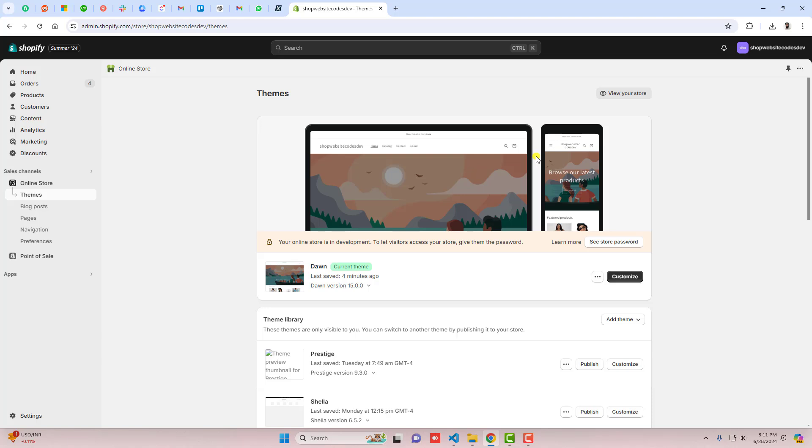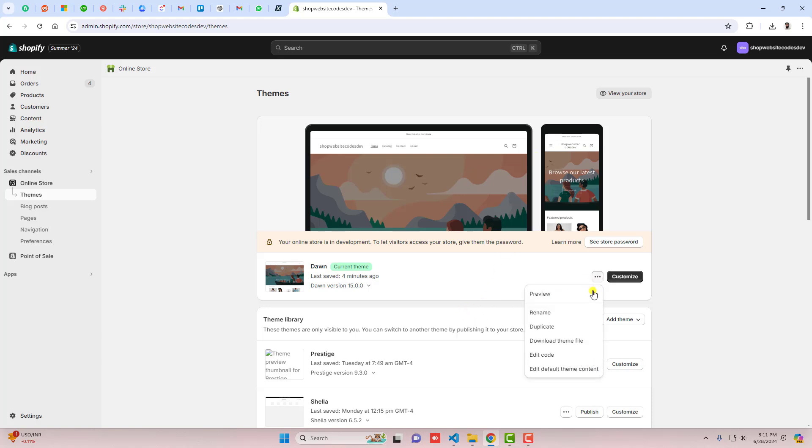Here is the dashboard of the store and you can see I have installed Dawn theme. If you have any other theme, this feature will still work. You only need to follow the steps I'm going to show you in this video. First, you should click on these three dots and duplicate the theme so that later on if you want, you can roll it back to its original version.